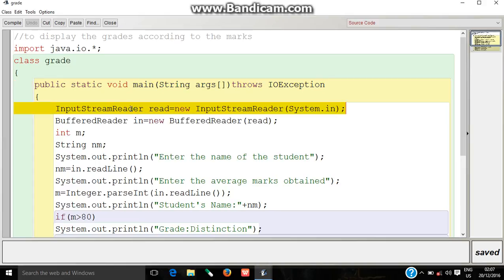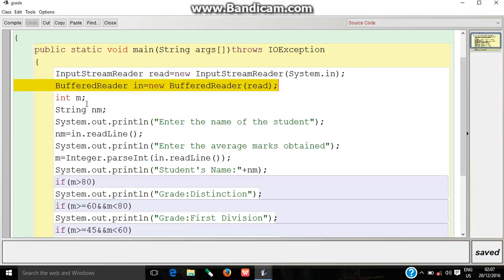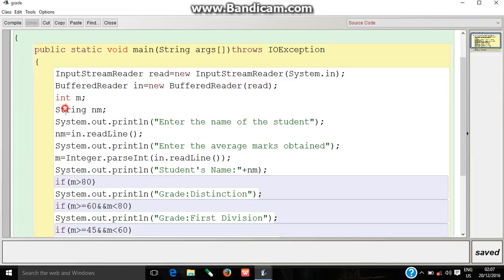For this program I have used InputStreamReader and BufferedReader. I have declared integer m for accepting the marks of the student and string nm for accepting the name of the student.